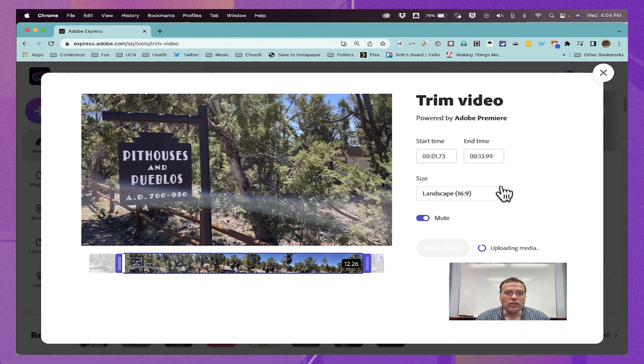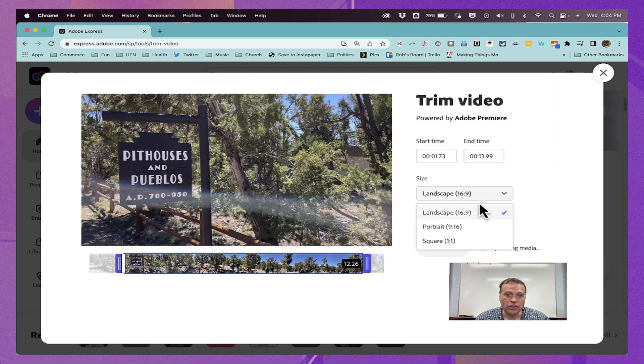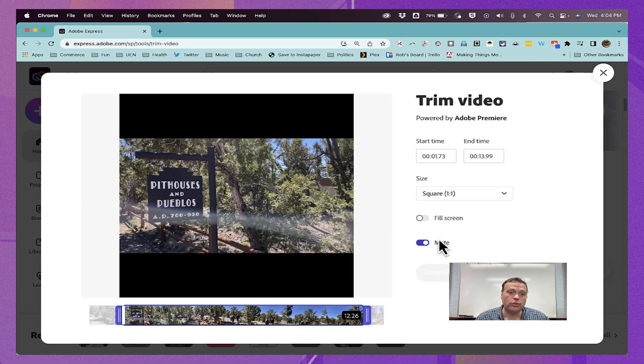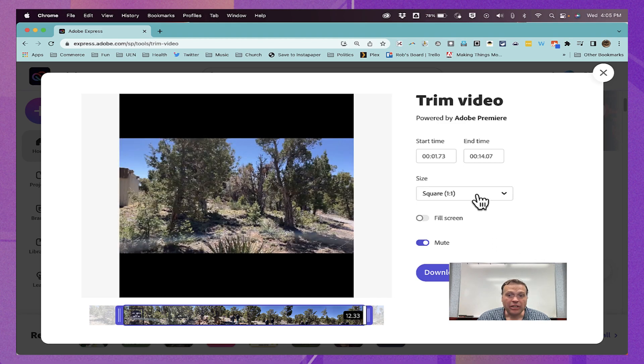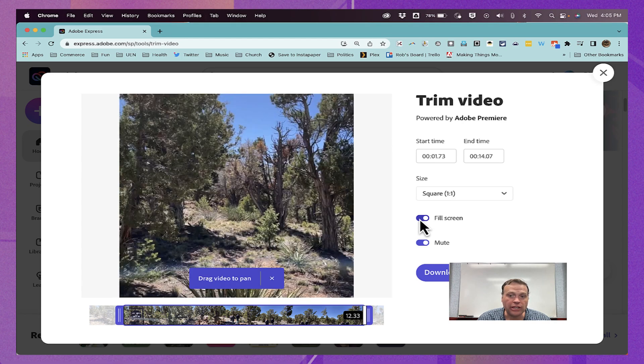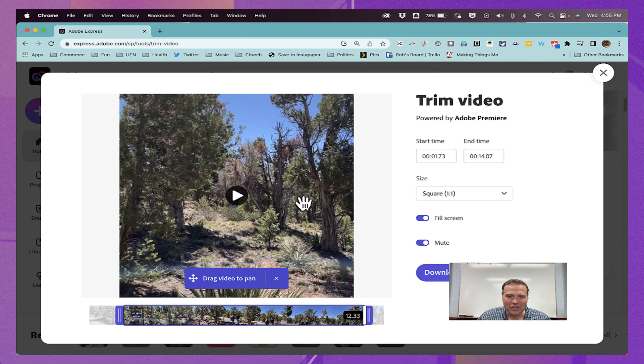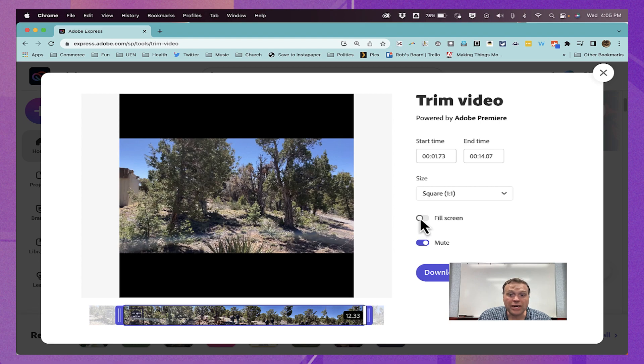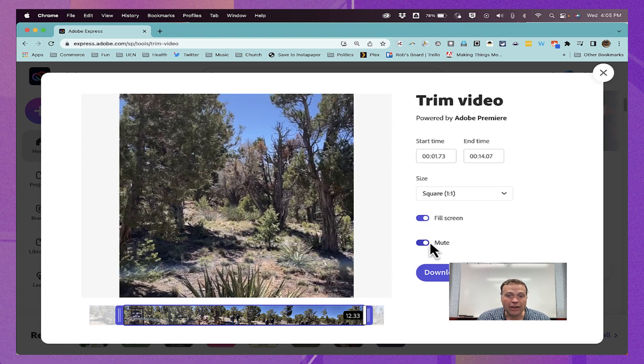I can also adjust the size of the video, changing it from landscape layout to portrait layout, or to square layout. Now, because I chose square size or layout, notice that there's another option that I get, which is fill screen. When I click that button, it zooms in on the video to make sure that there's no black bars. Sometimes you want those, sometimes you don't, but that is a good option to have.